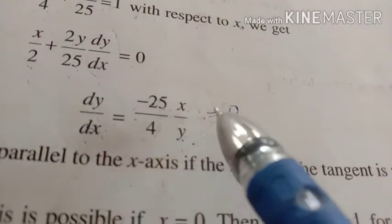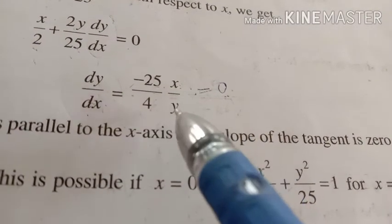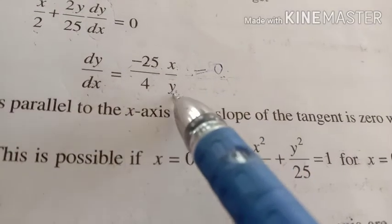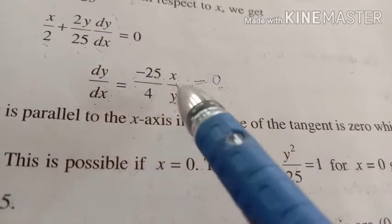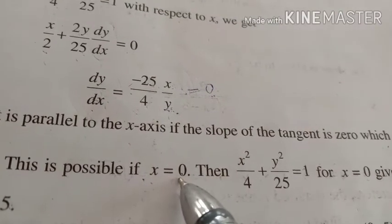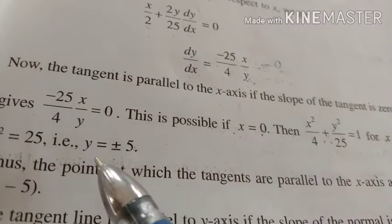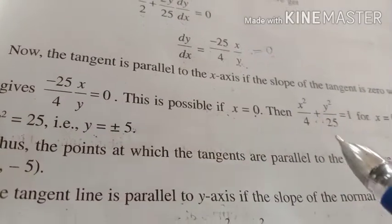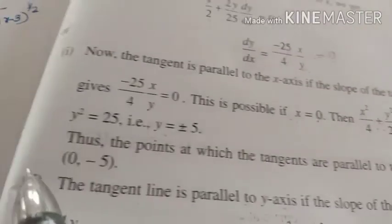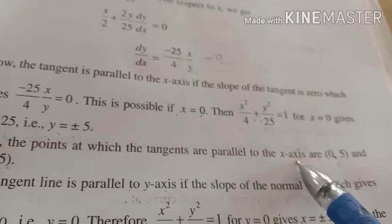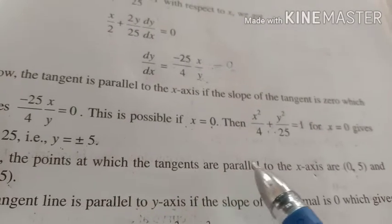Now dy/dx = −25x/4y. We equate this to 0, which is possible only when x = 0. It is not possible for y = 0 because that would make the expression meaningless. So x = 0. When x = 0, substituting back into the curve, y becomes ±5. So we get two points: (0, 5) and (0, −5).